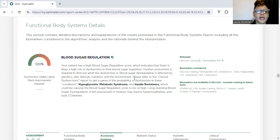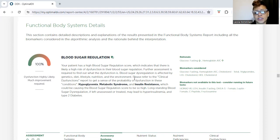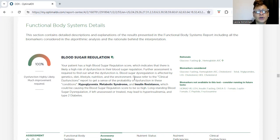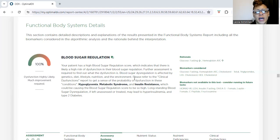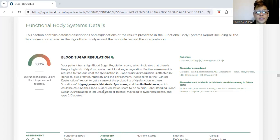Blood sugar regulation is affected by genetics, diet, lifestyle, nutrition, and environment. We always advise patients to consult with their physician, because we work closely alongside their regular physician — hand in hand, so each knows what the other is doing. For this particular patient, the causes were hypoglycemia, metabolic syndrome, and insulin resistance, which is causing their blood sugar regulation score to be high and leading toward Type 2 diabetes.